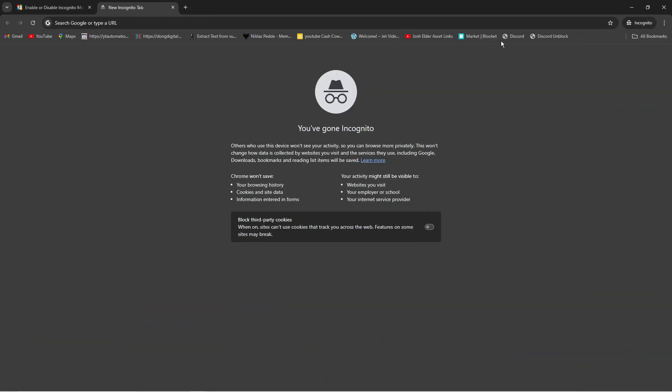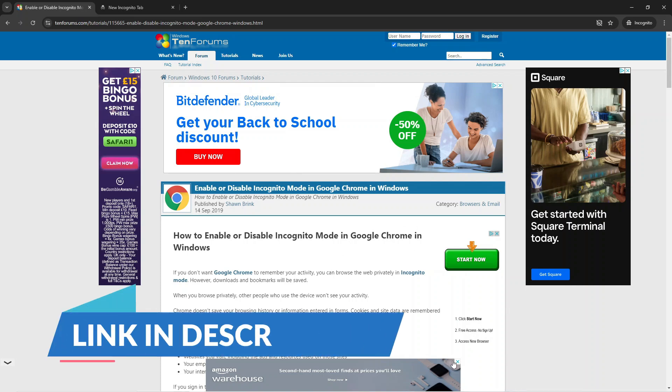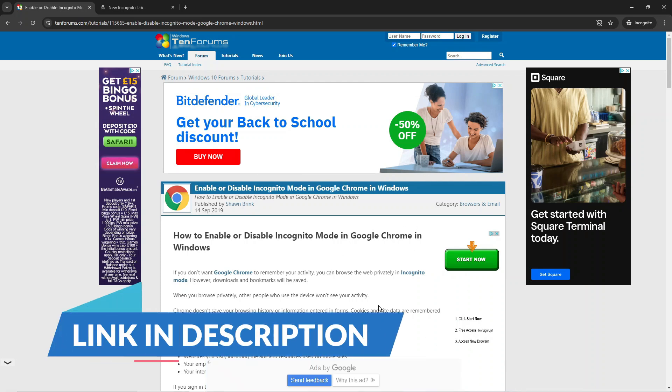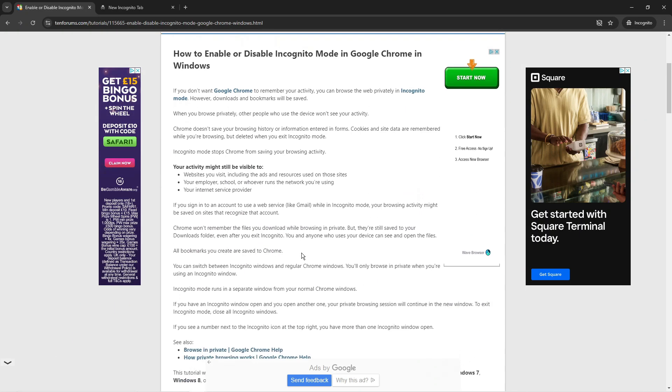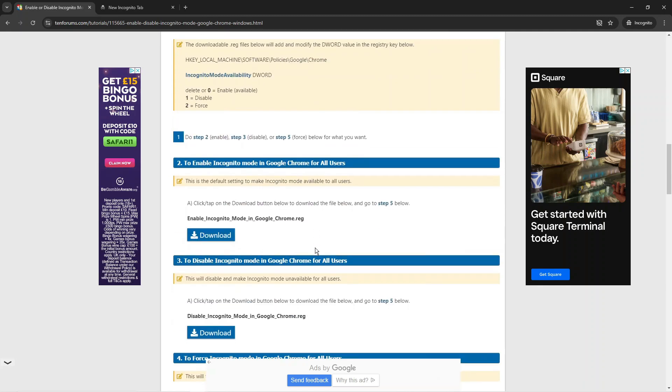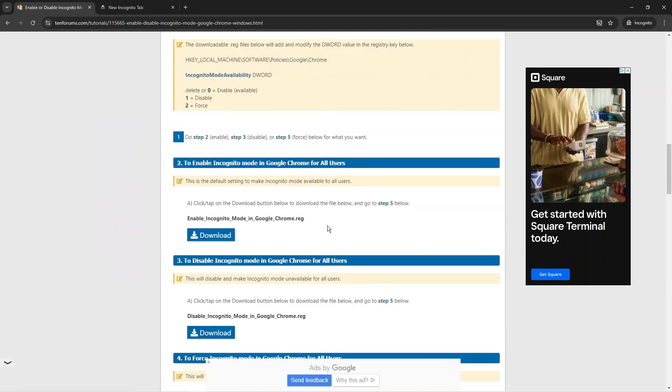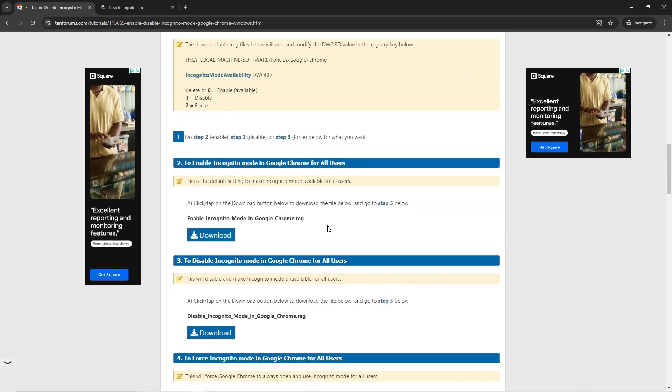There is not actually a feature on Google Chrome that allows you to disable incognito mode. However, you can use this website here. I will leave a link to this in the video description down below. Once you click onto that link, you'll be taken to this website. If you scroll down on here, there's some things you can download which will enable you to disable and enable incognito mode in Google Chrome.